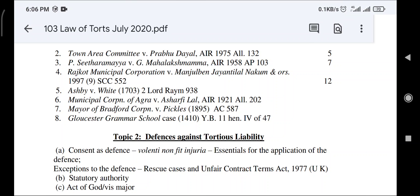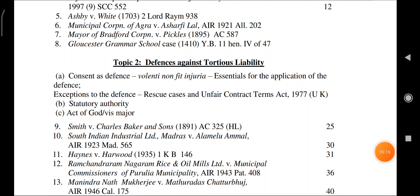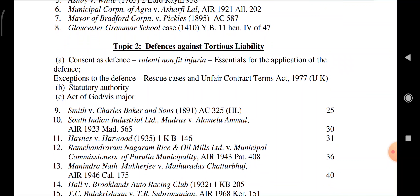Topic 2: Defenses against tortious liability. There are defenses you can use against tortious liability. Consent as a defense — volenti non fit injuria — and its essential requirements. Exceptions to the defense include rescue cases and unfair contract terms (UK Act 1977). Act of God is also among the defenses.